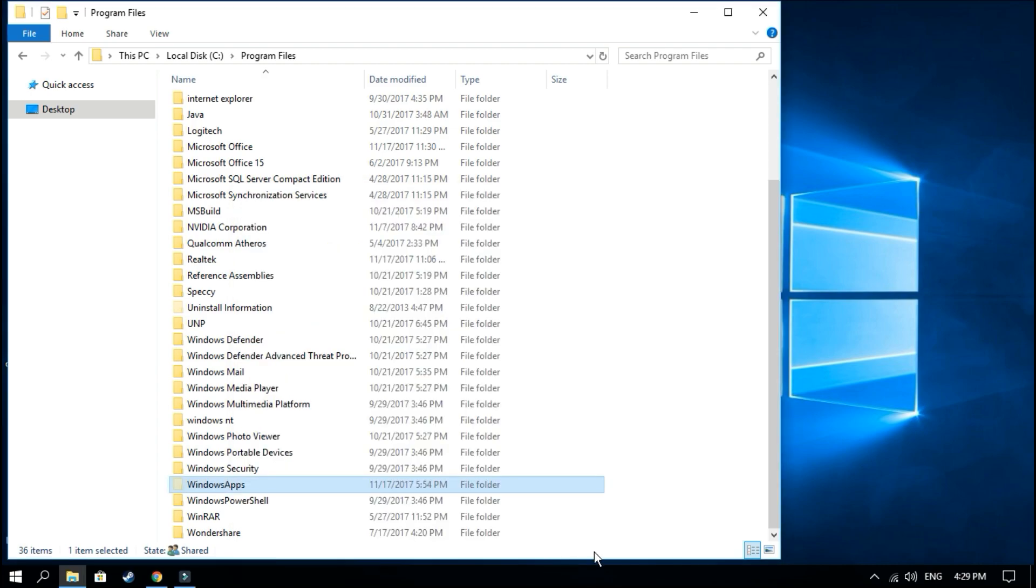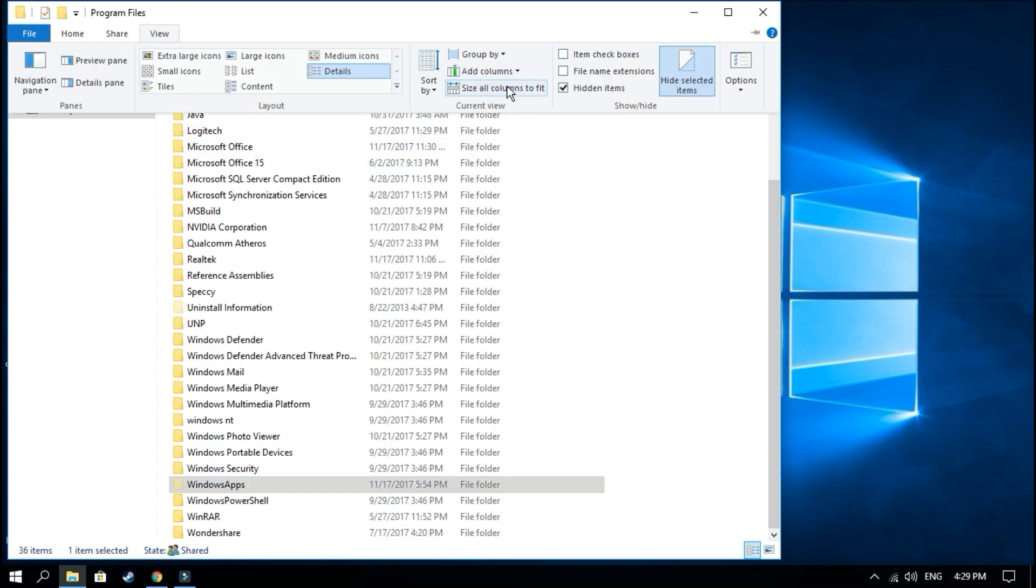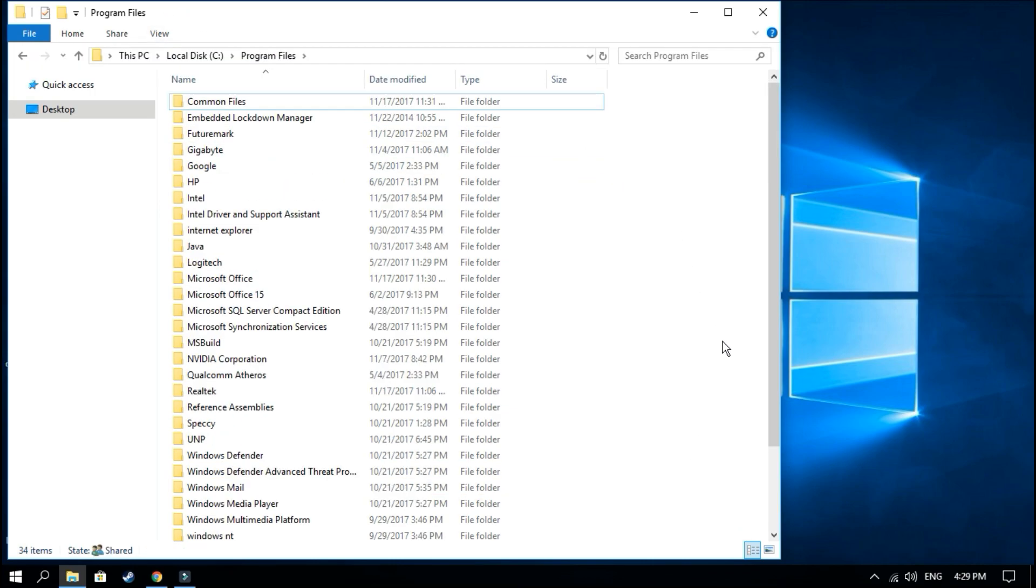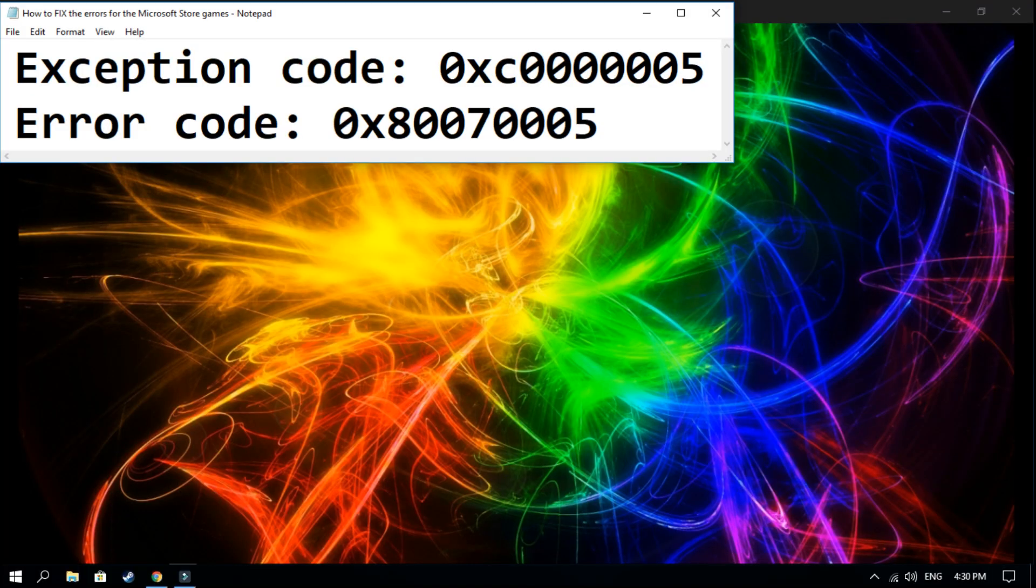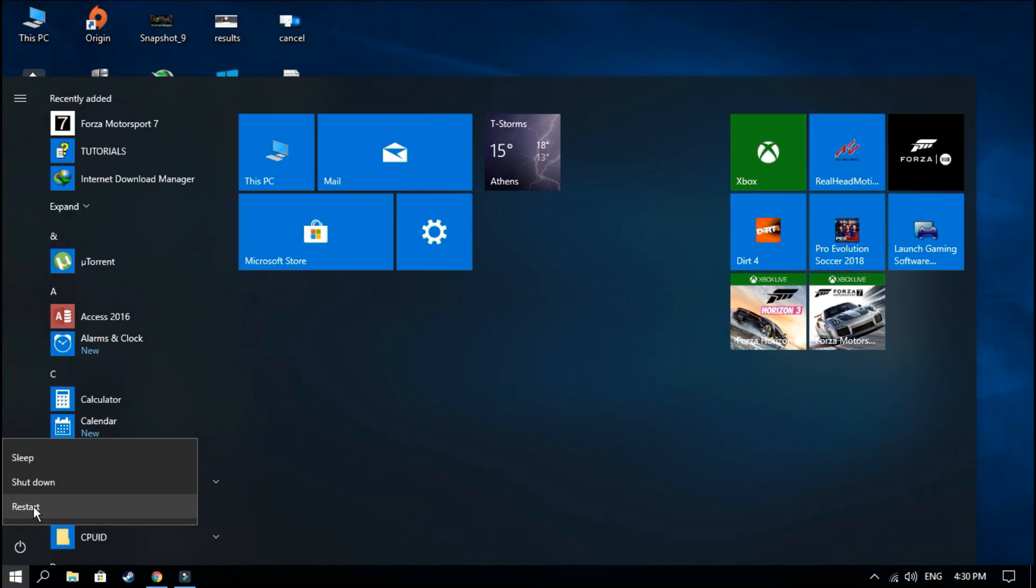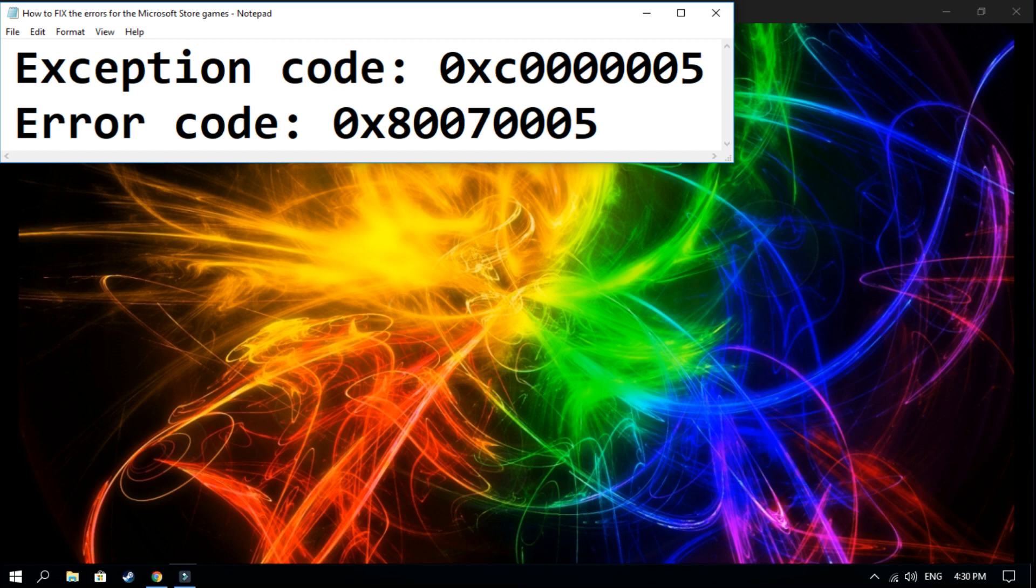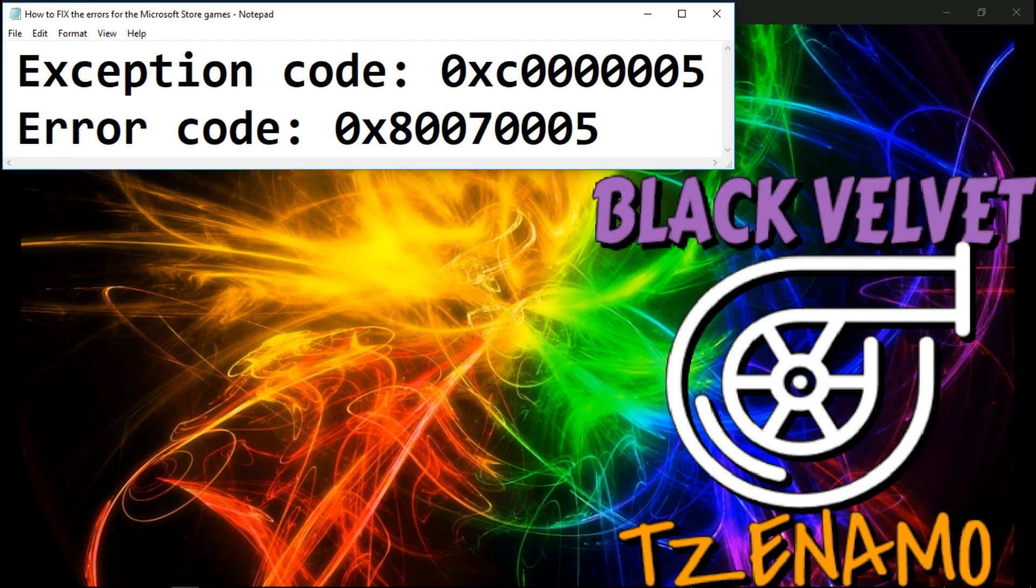You can see up there that Everyone is added at the group or user names. Click okay, close the window.